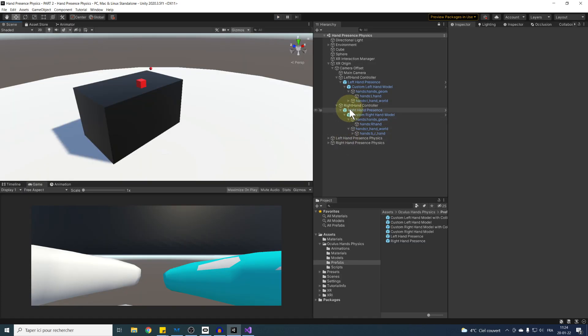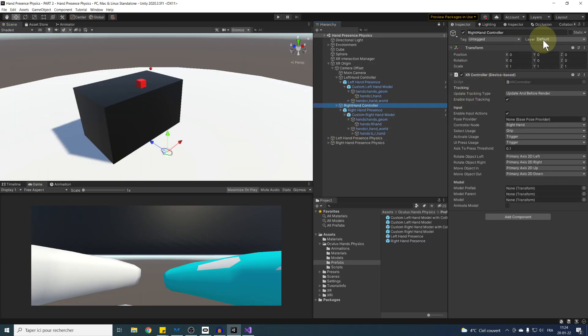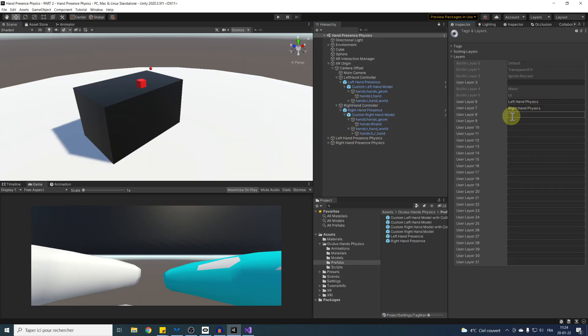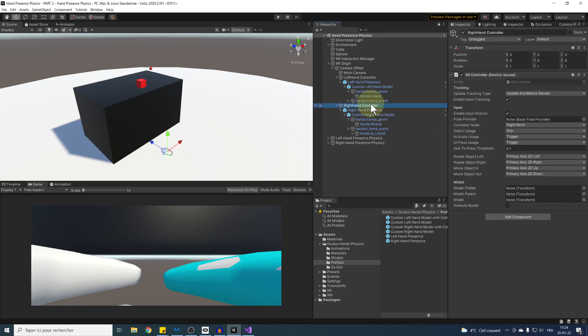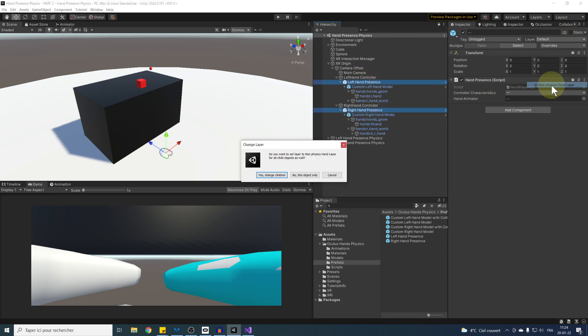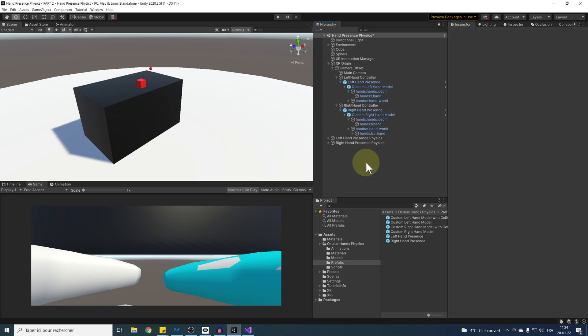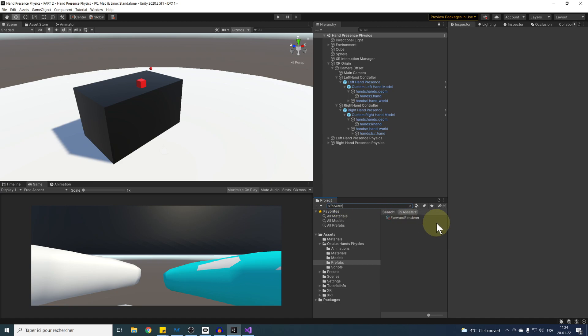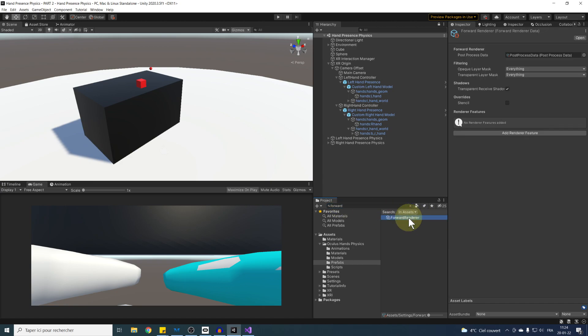First, we can go to our layer, click on add new layer, and create a non-physics hand layer. Now let's go back, select both our non-physical hands, and assign them this new layer and on their children as well. Next, we can search for forward renderer in the project windows, and this is where we will be able to override the rendering of our non-physical hands.